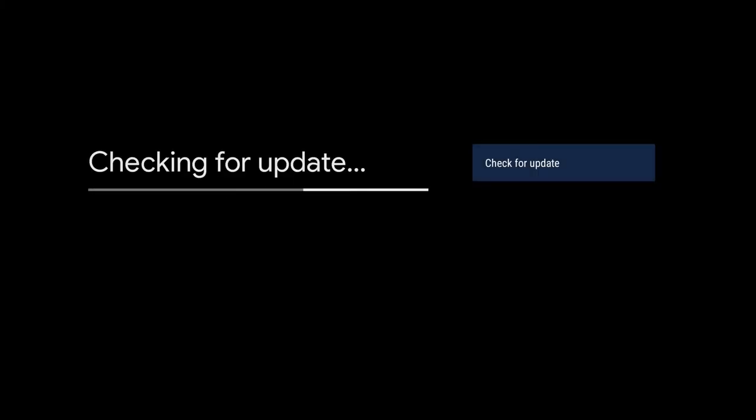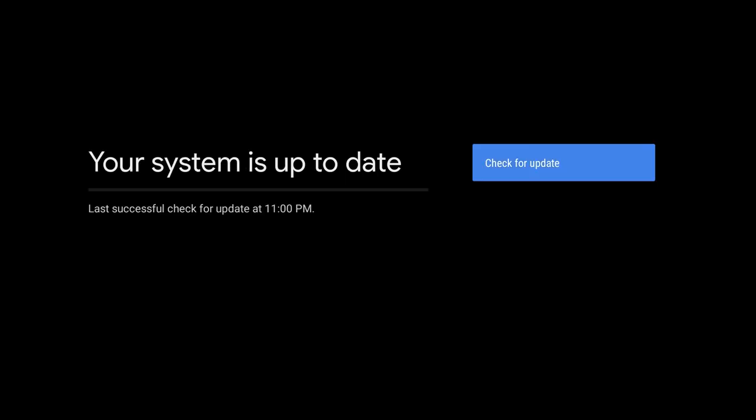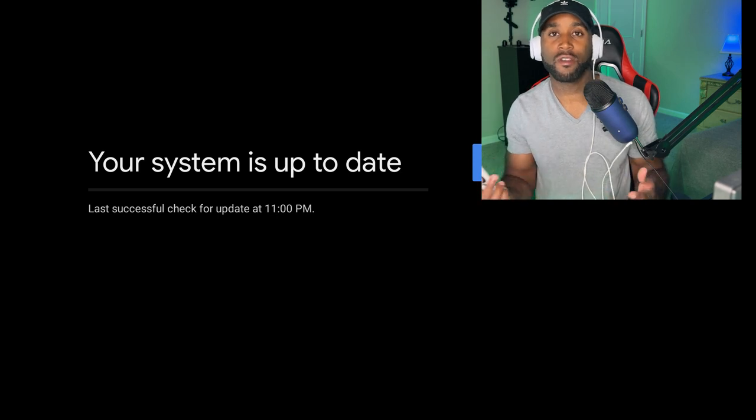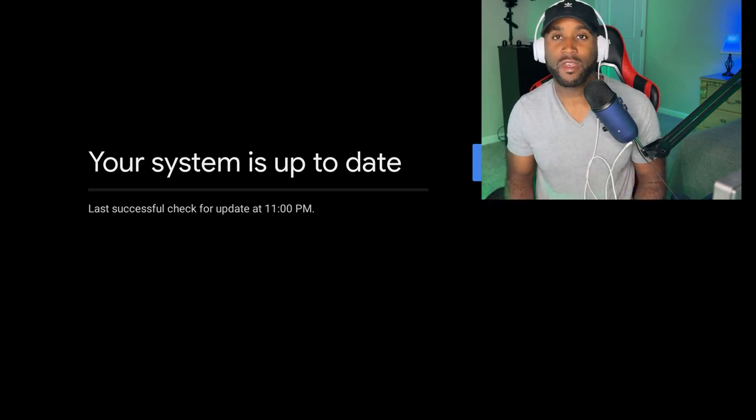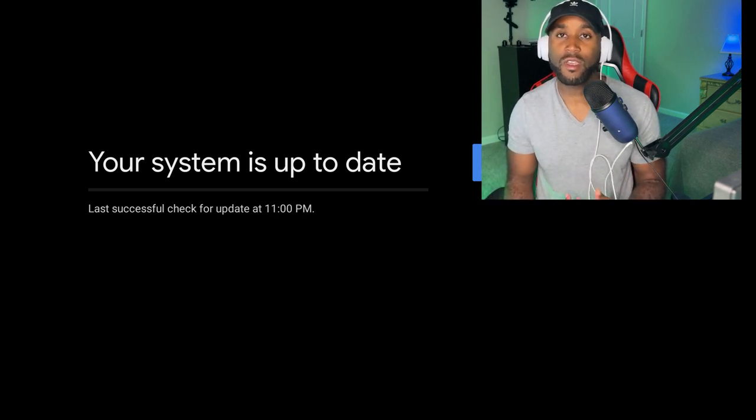Click on System Update and it'll check. It'll either say 'install now' if you have an update, or it'll say 'your system is up to date - check for update,' which means there are no current updates and you'll have to wait a day or two or next week to receive the new update.